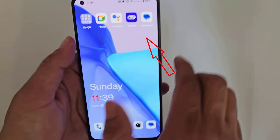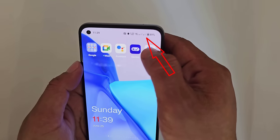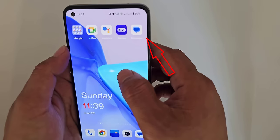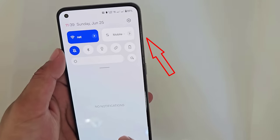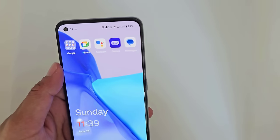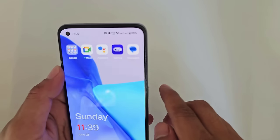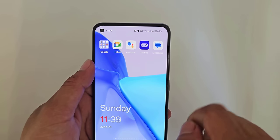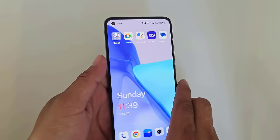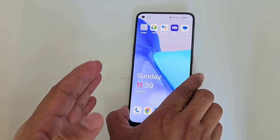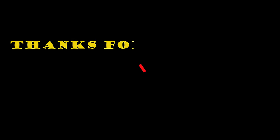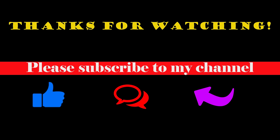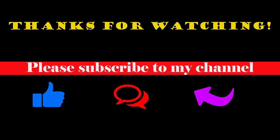Now see that the net has come to my sim. Hope my video helped you a lot, so don't forget to subscribe to my channel. Thanks for watching, please subscribe to my channel.